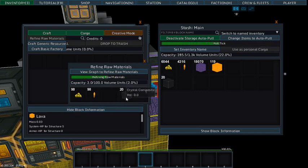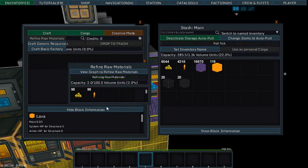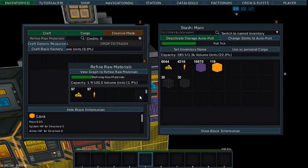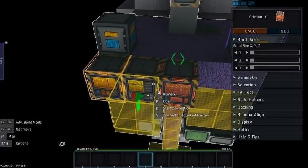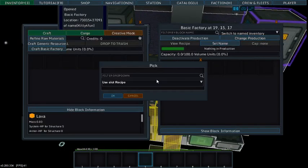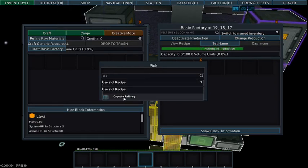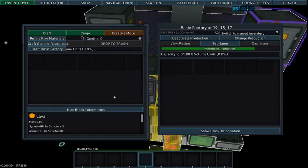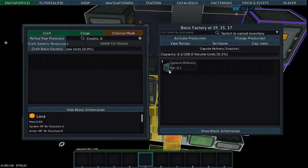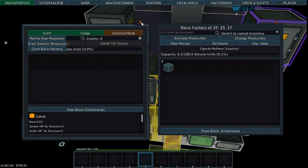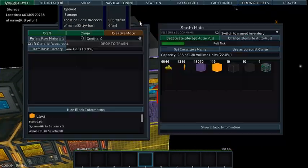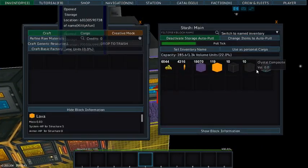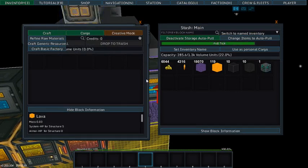It will allow me to get alloy metal, mesh, and crystal composite. And the basic factory, capsule refinery. So it has produced one capsule refinery. This has pulled the capsule refinery. This now has capsule refinery in it.